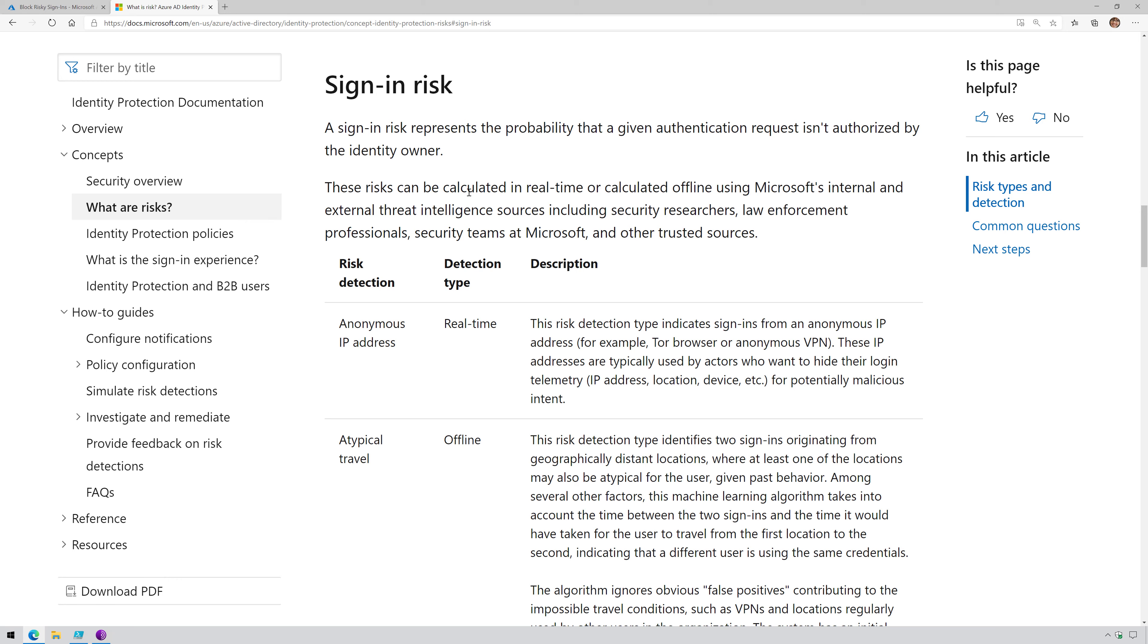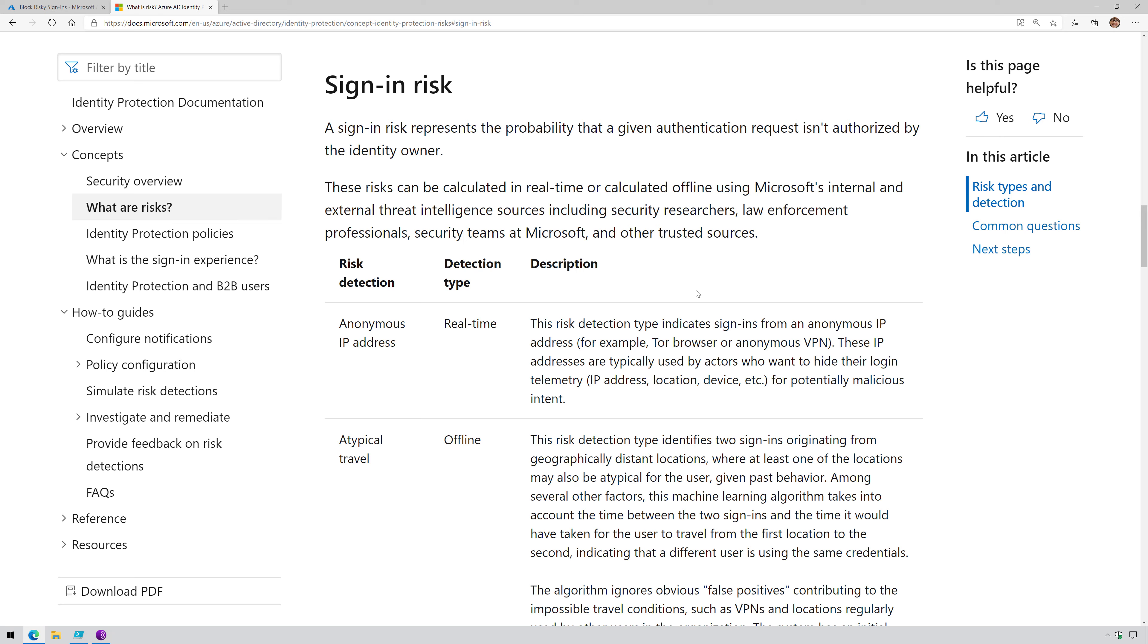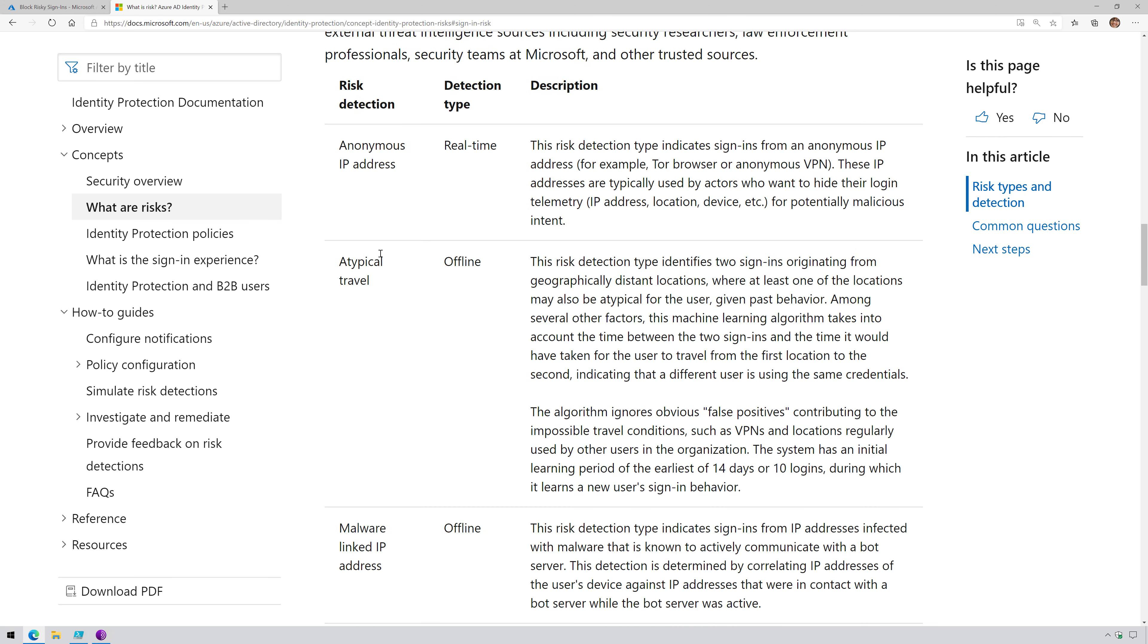These risks can be calculated in real time or calculated offline using Microsoft's internal and external threat intelligence sources, including security researchers, law enforcement professionals, security teams at Microsoft, and other trusted sources.